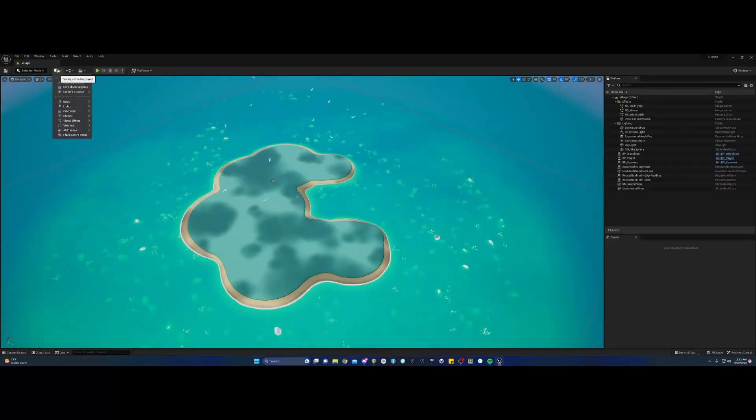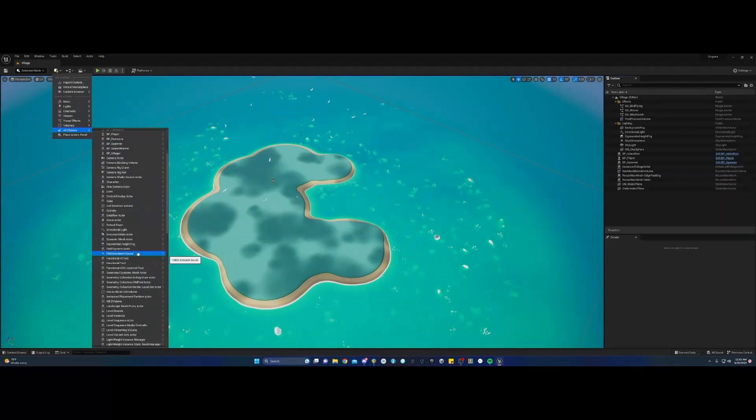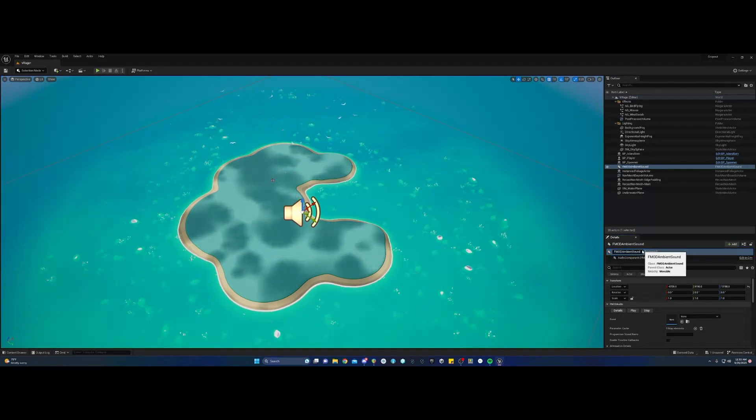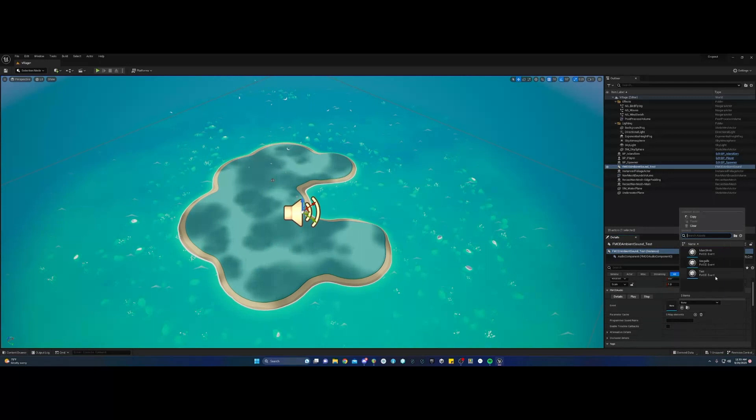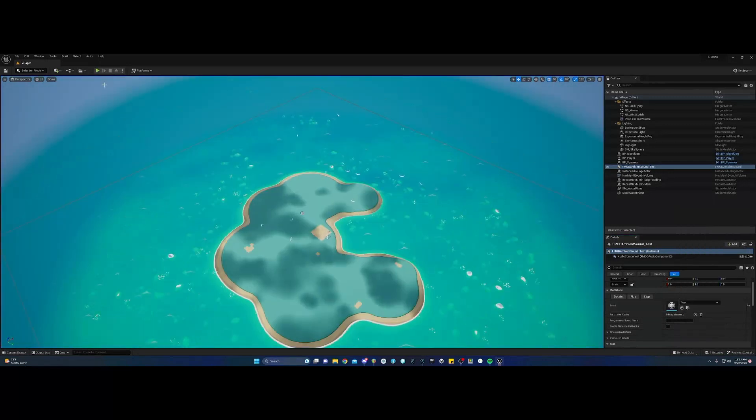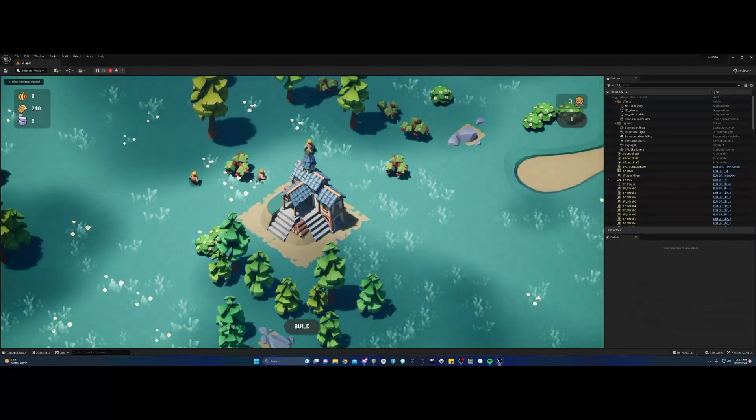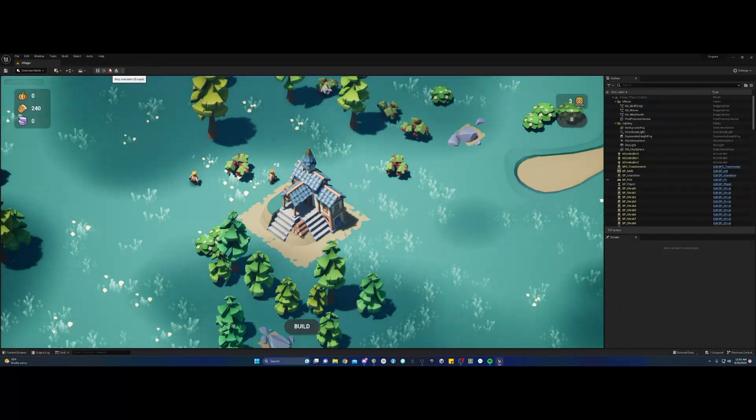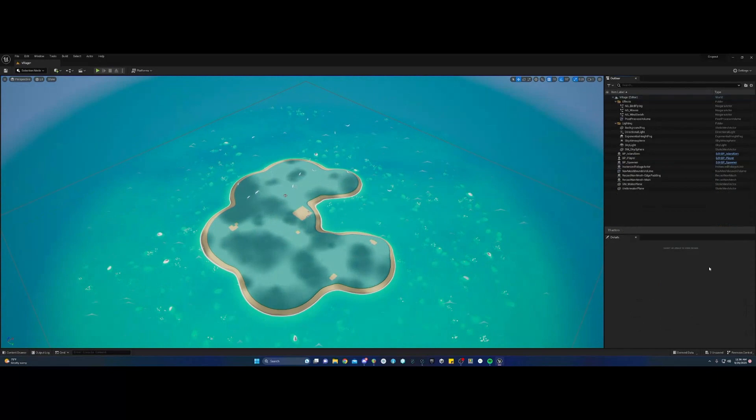So after that, what we can do is a quick test with dragging in an FMOD ambient sound. We're going to select our test event in the event drop down menu. Go ahead and play and see what happens. And there you go. It worked. So you have integrated FMOD into Unreal and everything's good to go. You can get started on your work.